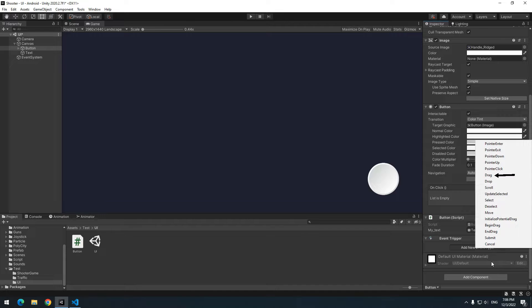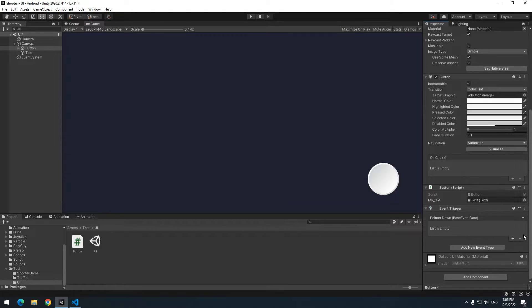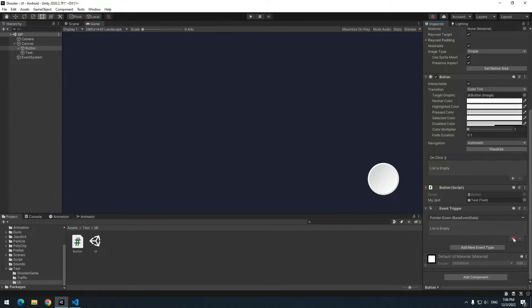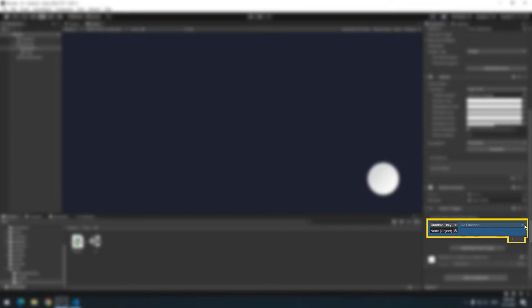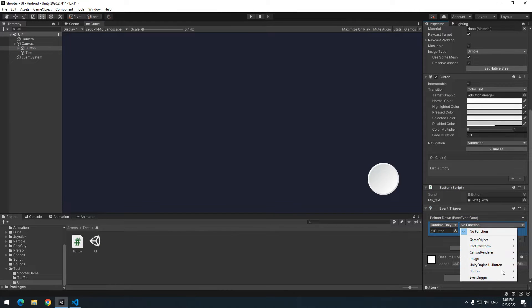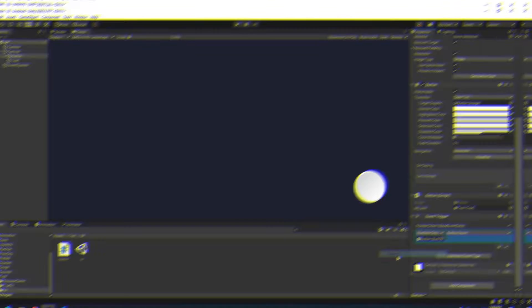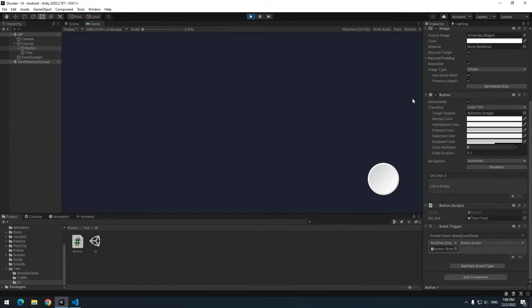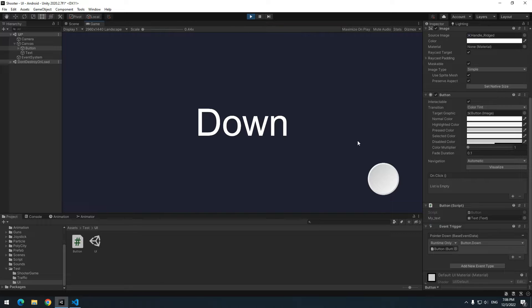When you click on this plus button, you can give it any object you want. You can give a script to it or the object itself. After that, from functions section, choose down void. Now press play. As soon as you click on this button, down displays.